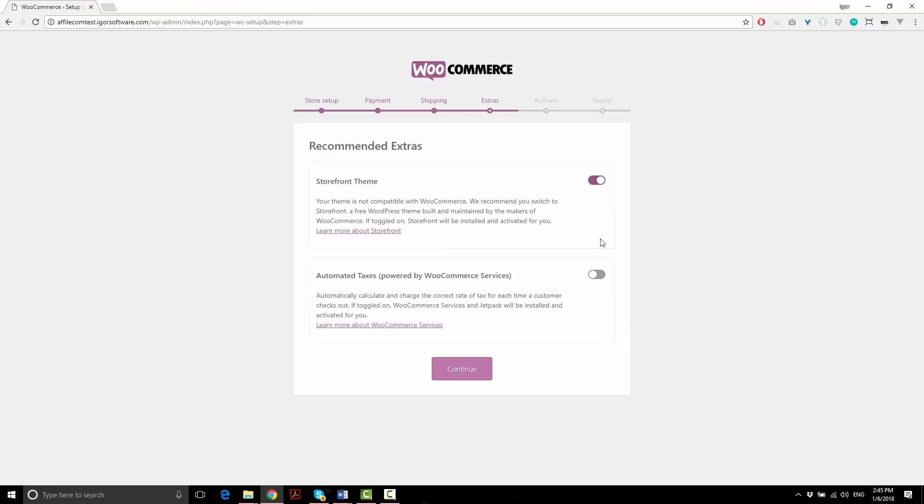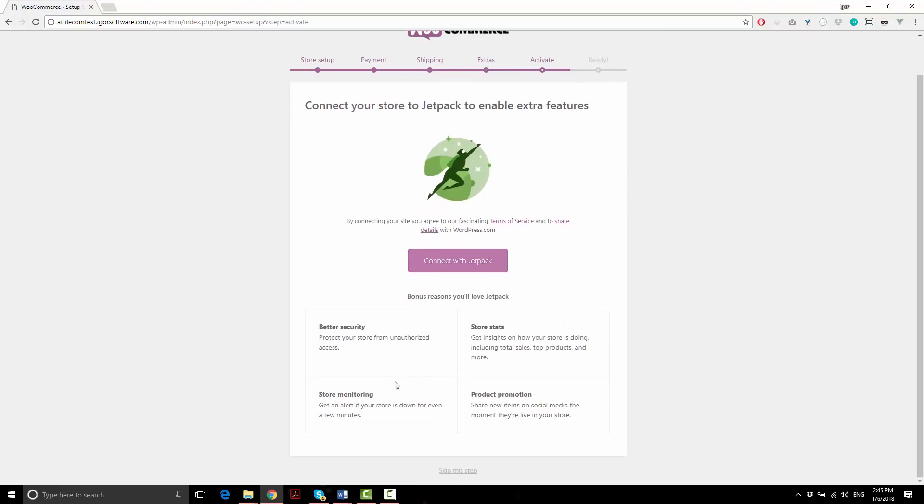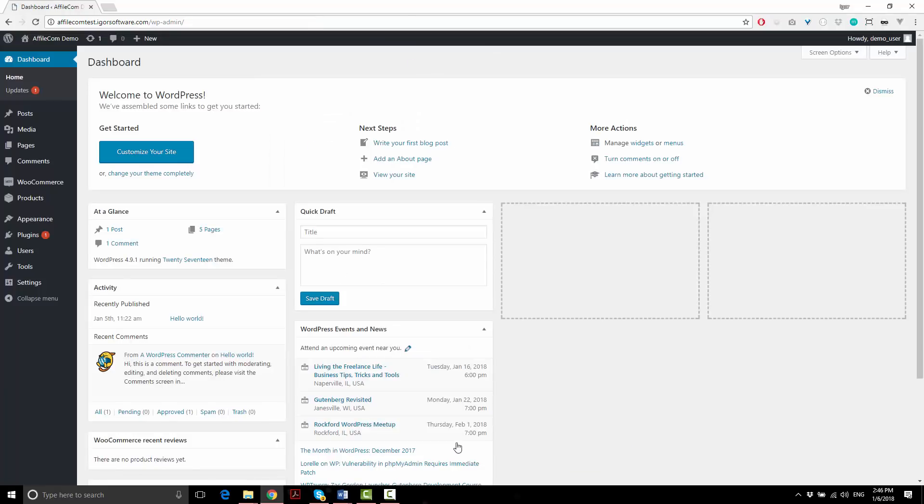We don't want to use the Storefront theme because Affiliacom already comes with its own theme, so we'll turn this off. Continue. And I'm going to skip the Jetpack step for now. So looks like we're done here. To exit this setup screen, click on the return to your dashboard link.